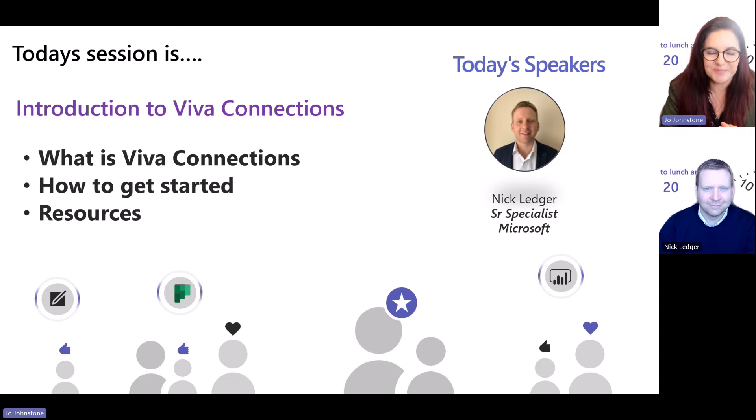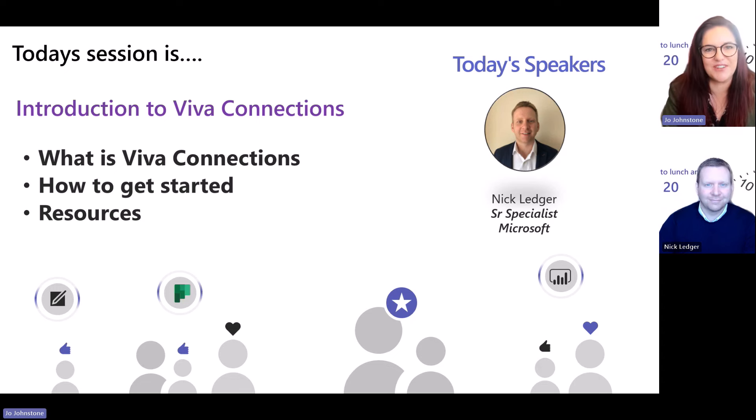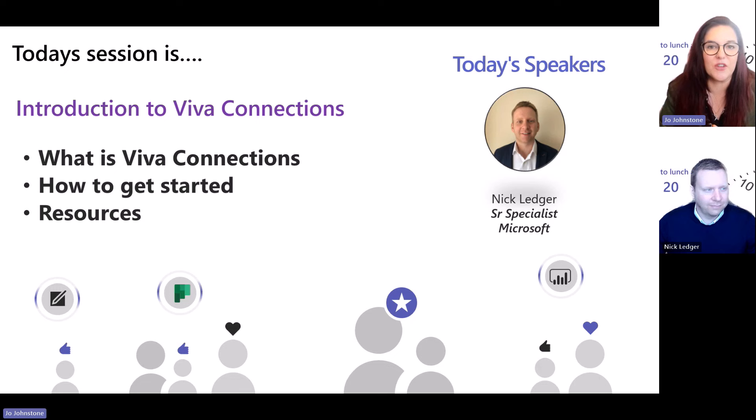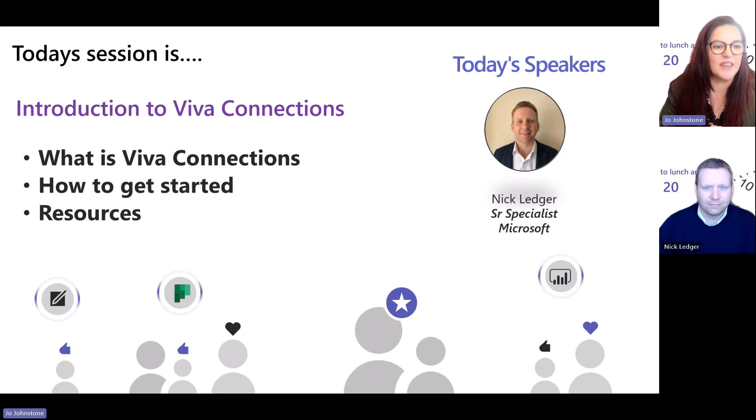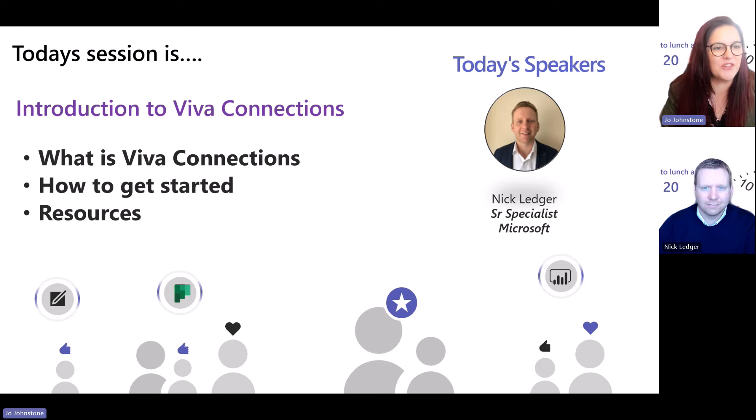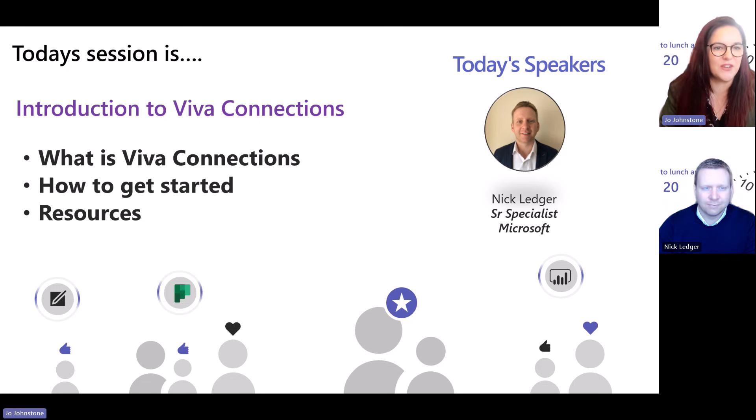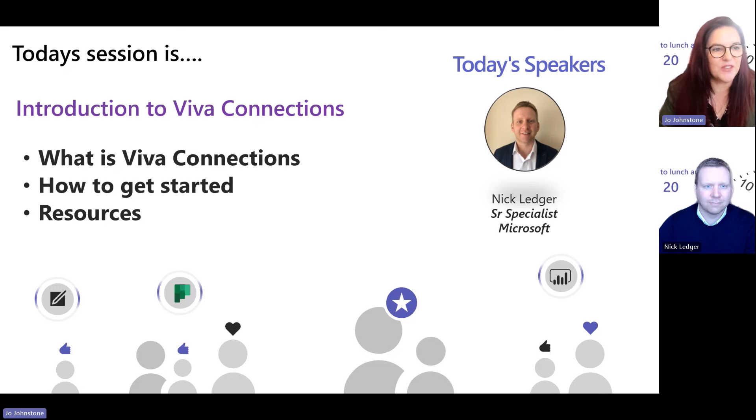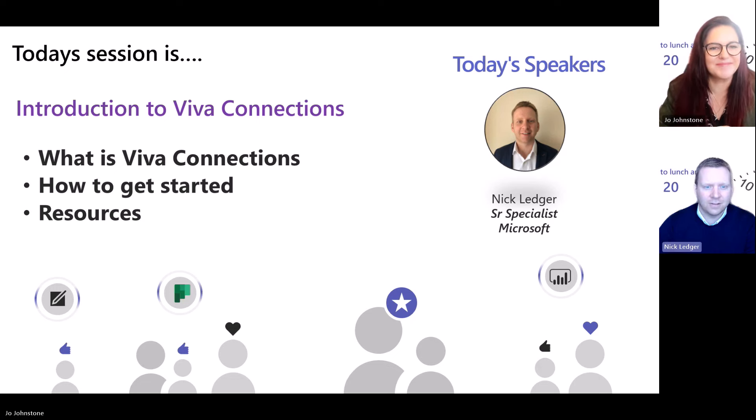Nick Ledger, a senior specialist at Microsoft, to come and tell us all about Viva Connections. Because time is always short in Teams in 20 land, I'm going to hand straight over to you Nick. The floor is yours.